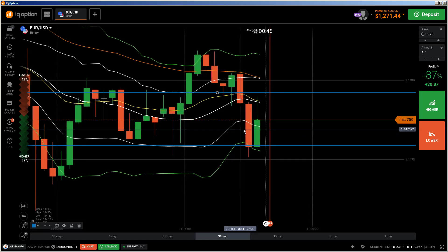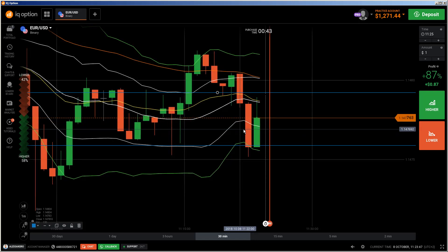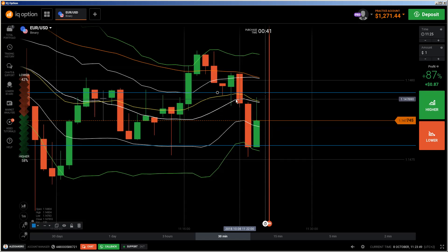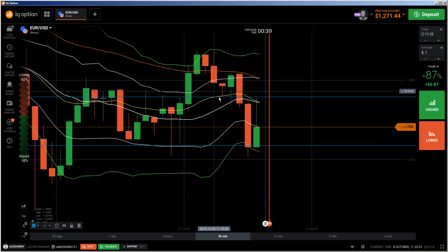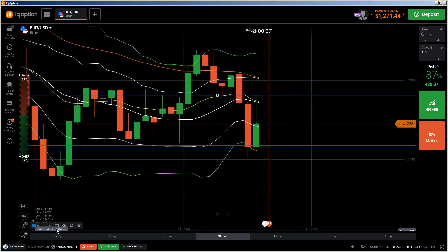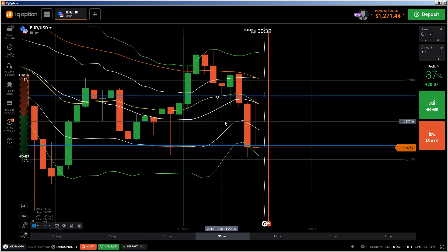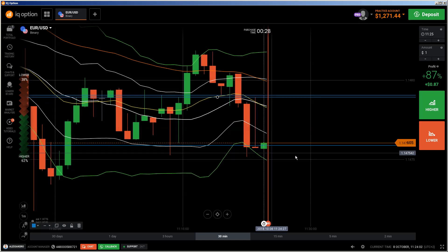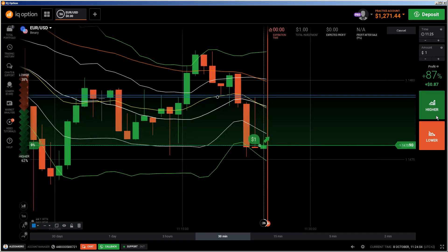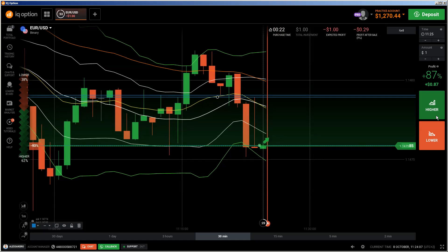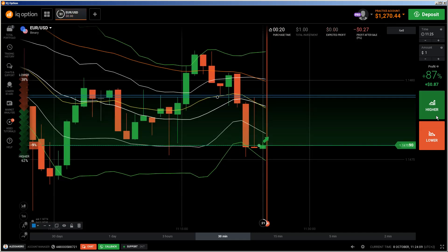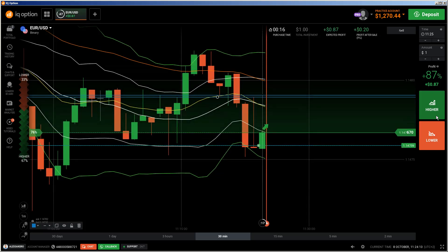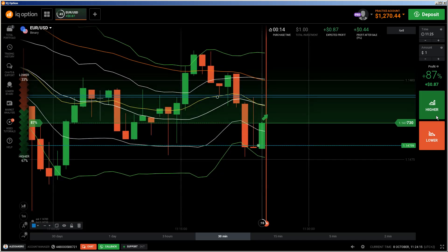We touched the neckline above, we got the neckline touch here. This is a neckline — the change of polarity — which I have explained in my ebook very closely. And now we have a nice weak candle. So I'm doing a call because I'm sure that price will go up and will not continue going down.